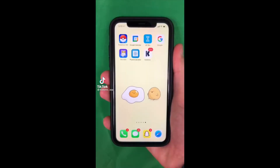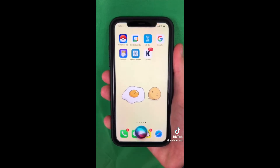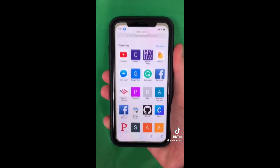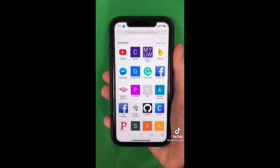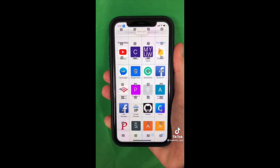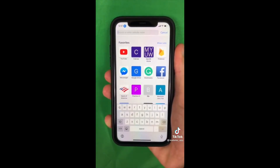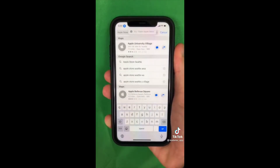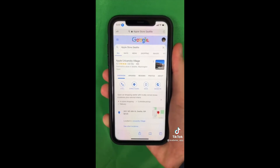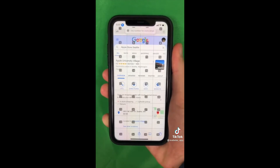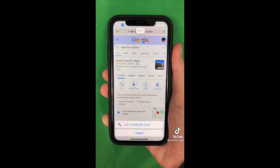Here's how to use your iPhone if your screen stops working. Say 'Hey Siri, turn on voice control,' then 'open Safari,' then 'show grid,' 'tap 3,' type 'Apple Store Seattle,' 'tap Go,' 'show grid,' 'tap 17.' Now you can get your phone fixed.